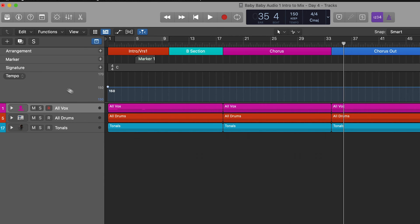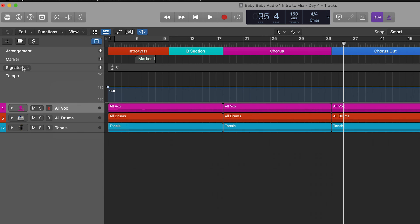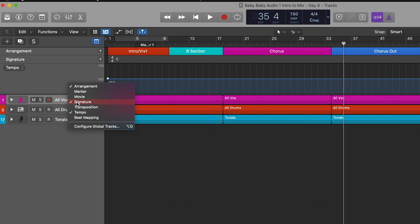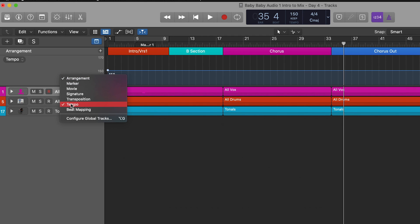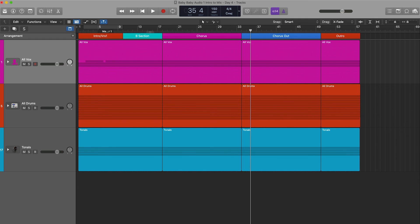One last little trick: if you hold Control and click in this area, you can get rid of the global track rows you're not using. I don't use Markers, Signature, or Tempo very often, so I'm going to Control+click and deselect Marker, deselect Signature, deselect Tempo. Now I can have the global tracks open without clutter.